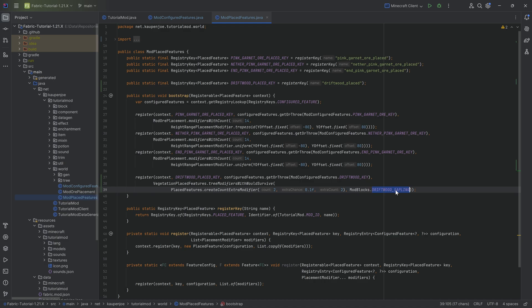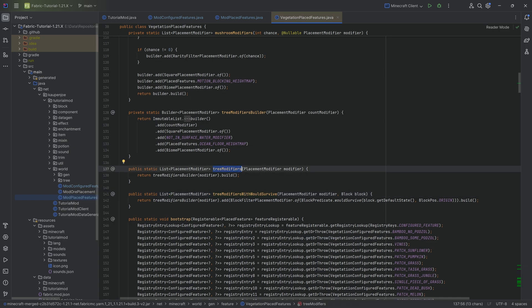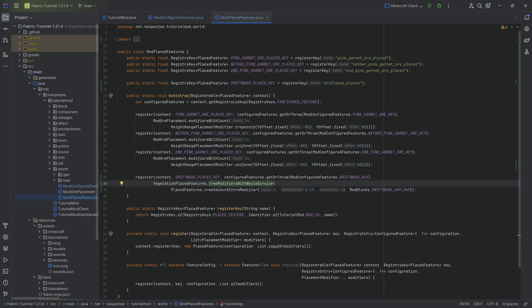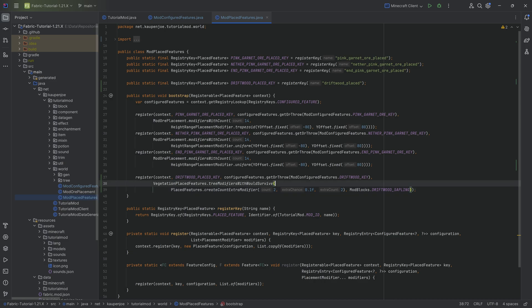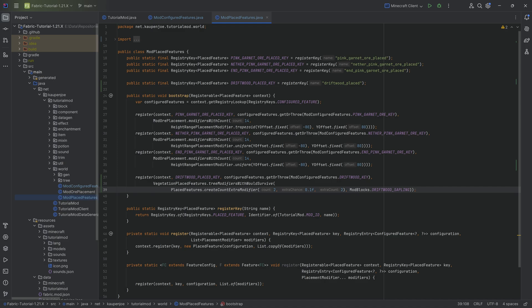Starting with the driftwood sapling, we're using the tree modifier with would survive. There's also just the tree modifier - I personally say never use this one, always use the tree modifier with would survive. If we add the sapling and use this method, the tree can only be placed where the sapling would survive. Our sapling can only survive on farmland, on dirt, and on grass. That's the boundary of where the sapling can survive. If you don't do this, your trees will spawn on top of each other, stack up to the sky, and spawn in the middle of the ocean.